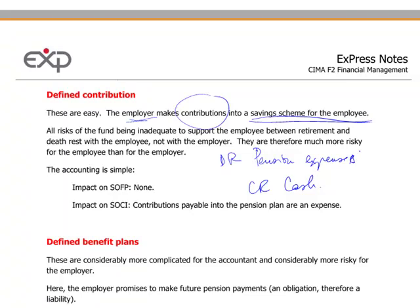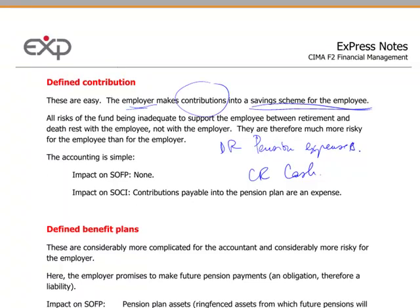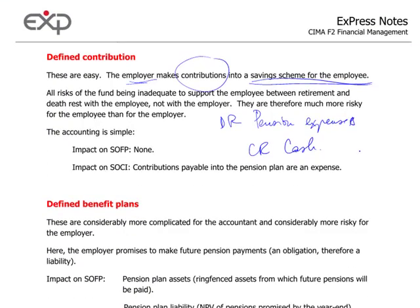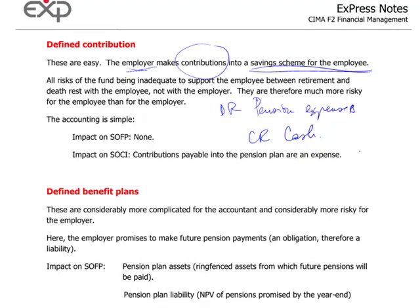There is no risk from the company's point of view to honor that commitment, because it's a very short-term liability they have committed to, and they will have to pay it while the employee is employed with the company.